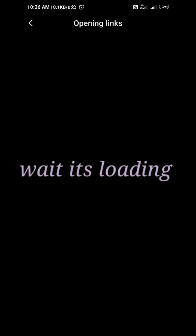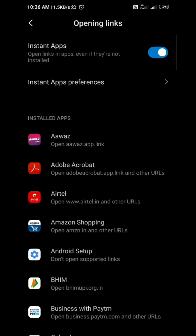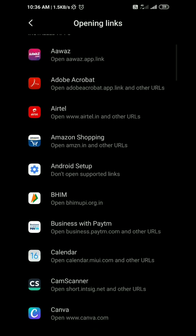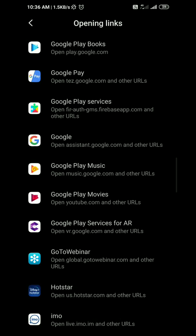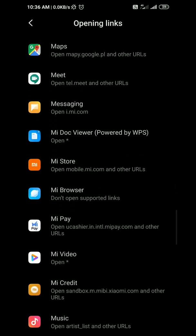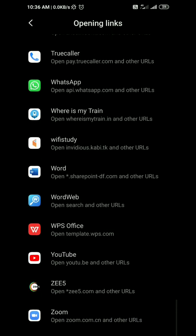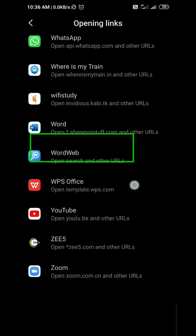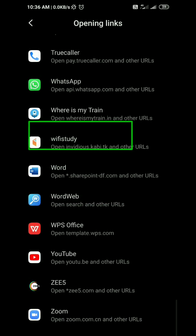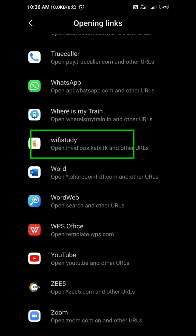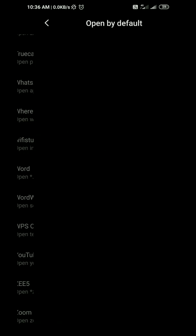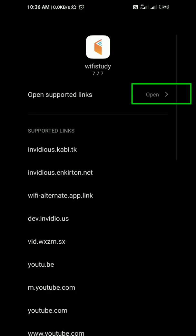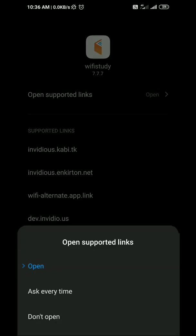Here you will see the apps you have installed in your mobile. Go to last and then you may see here Wi-Fi study app. Click on that. See at the top open supported links. Click on that and then change the setting to ask every time.